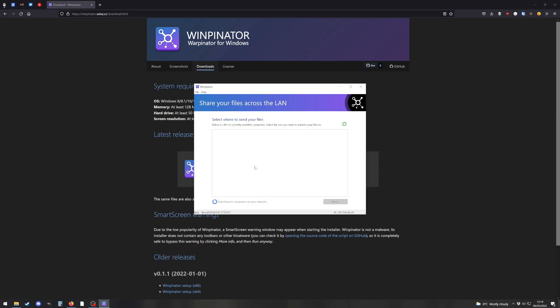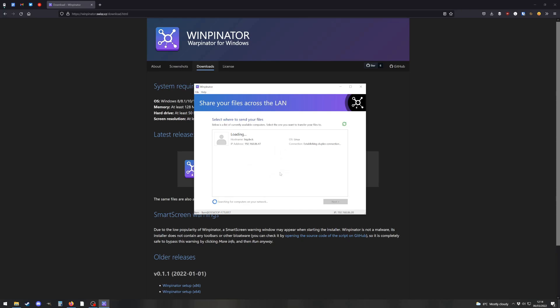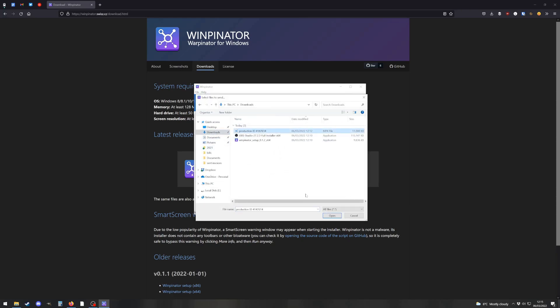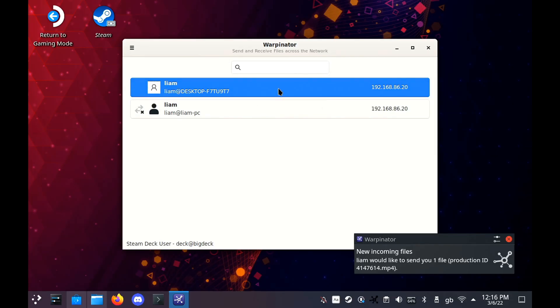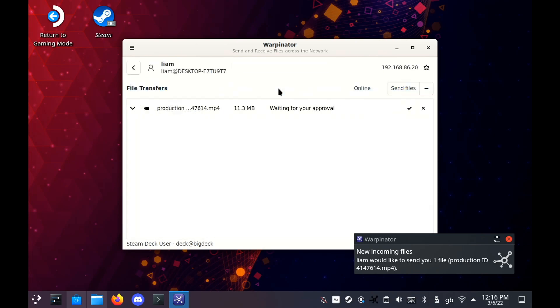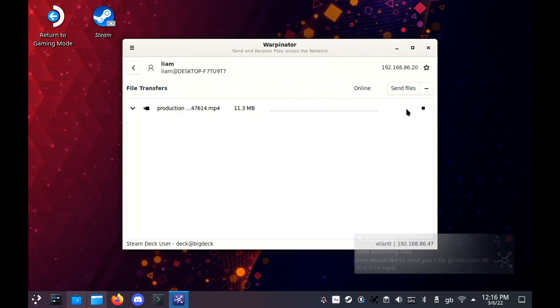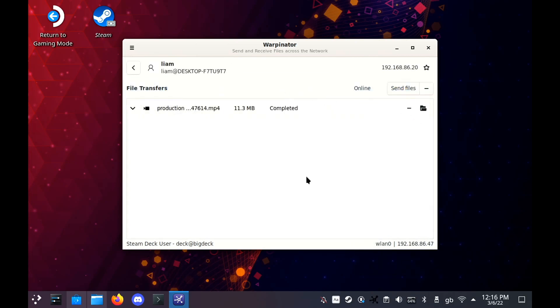Once loaded, it might not show straight away. Just refresh the list and then it will pop up. Go to Send File, pick whatever you want and we're going to jump back to the Steam Deck. Accept it and then we will check out the file.